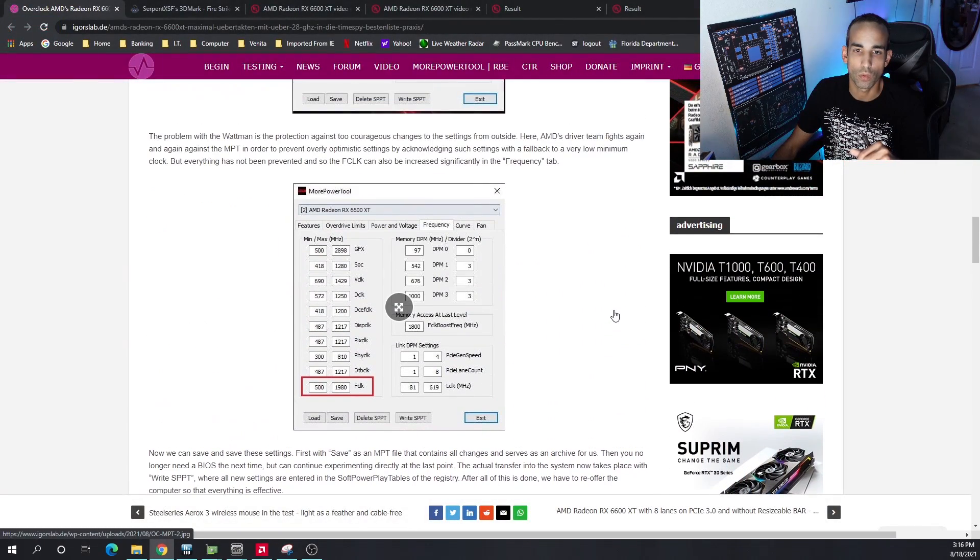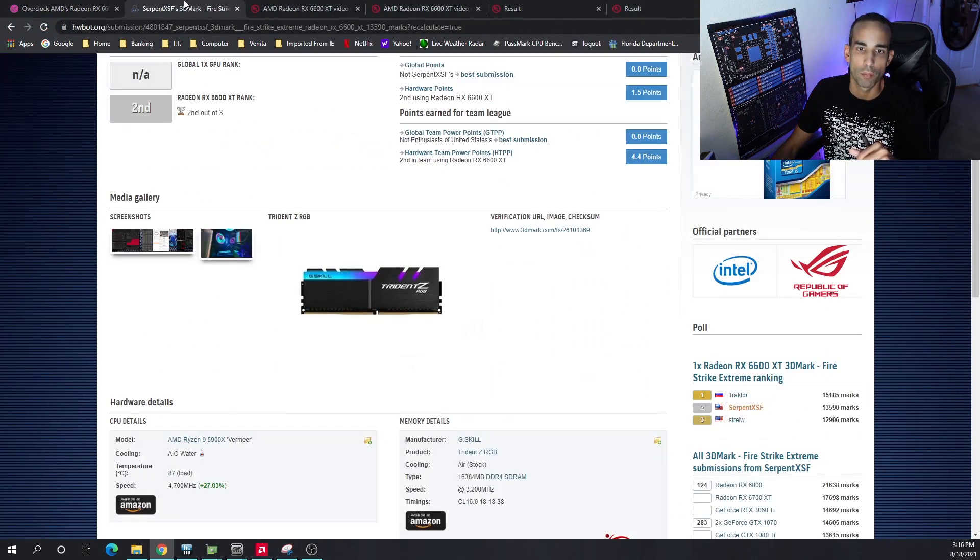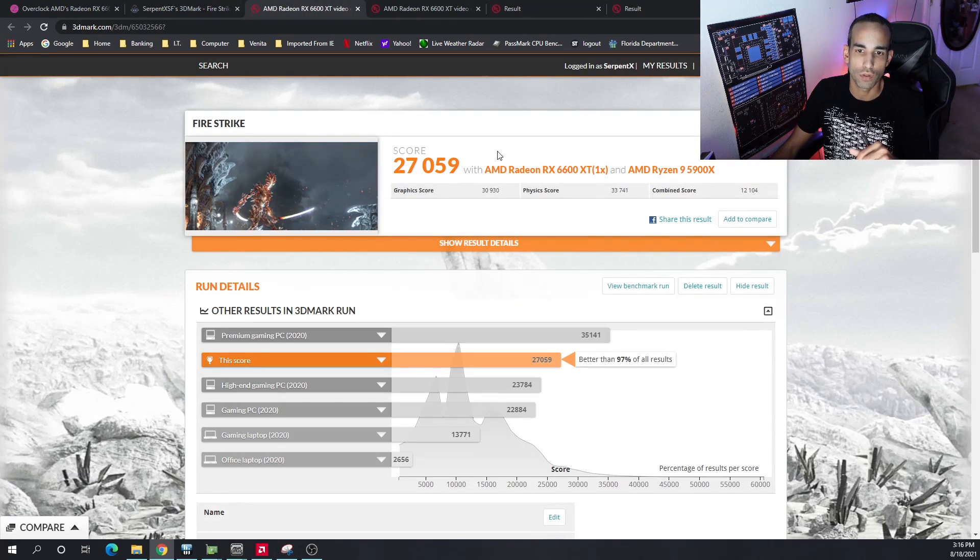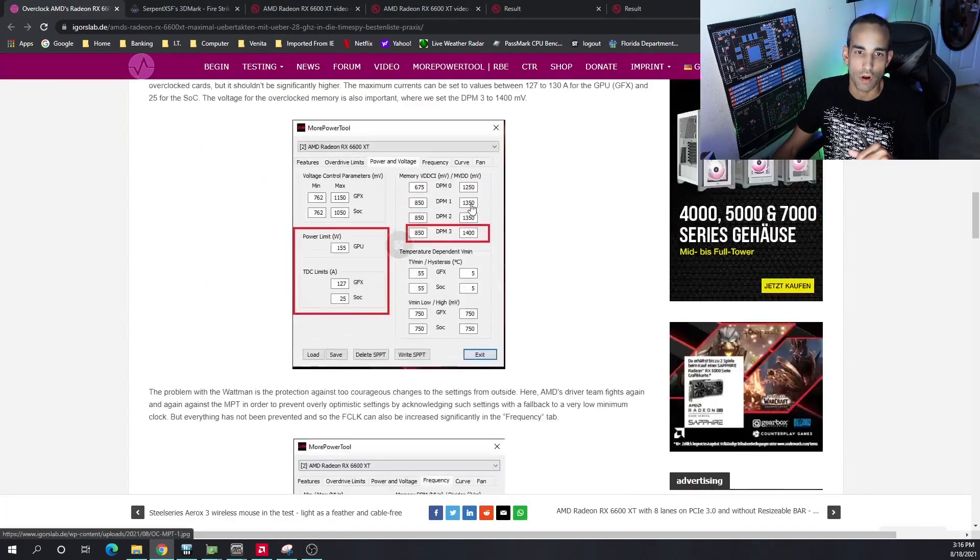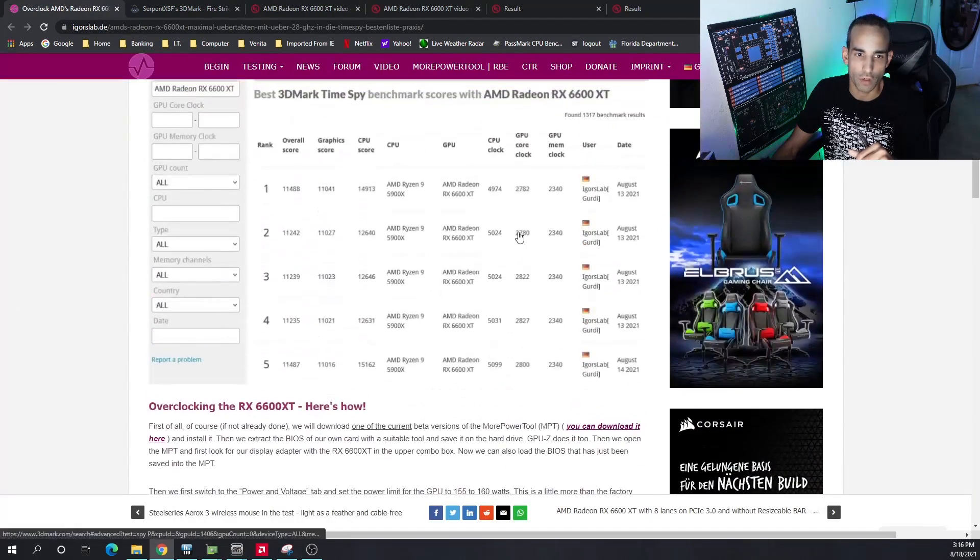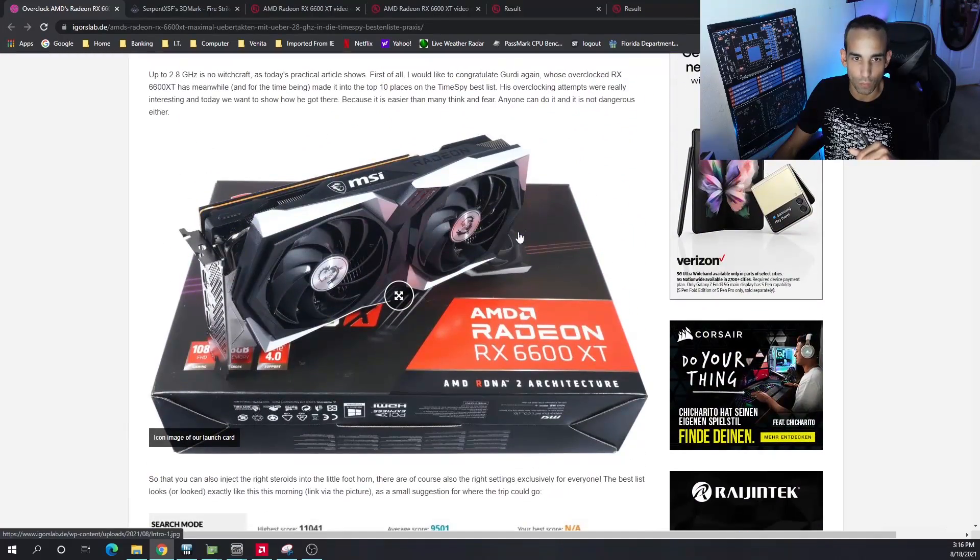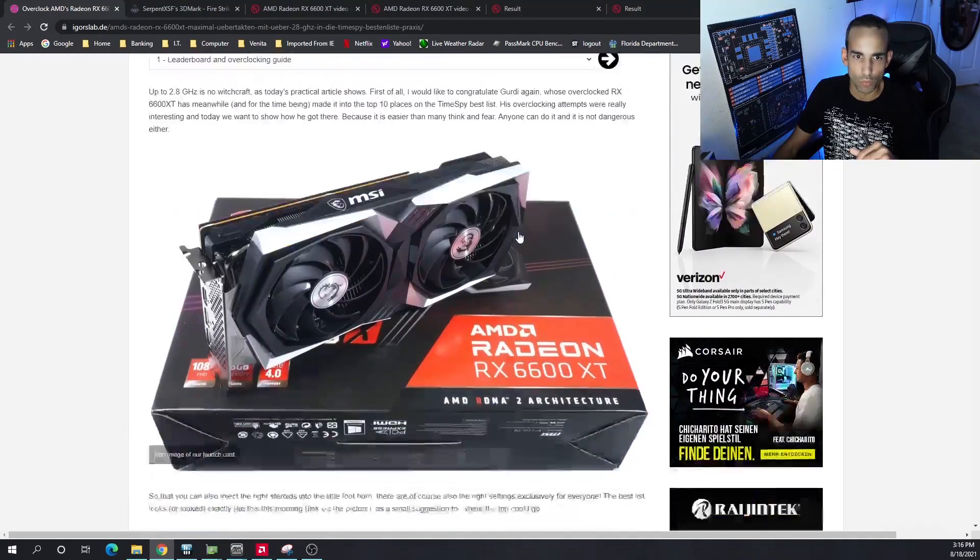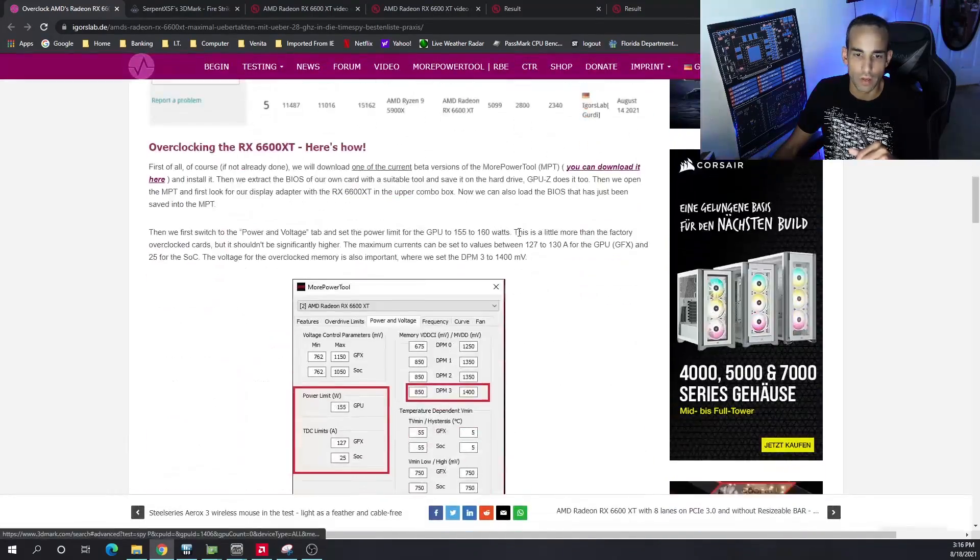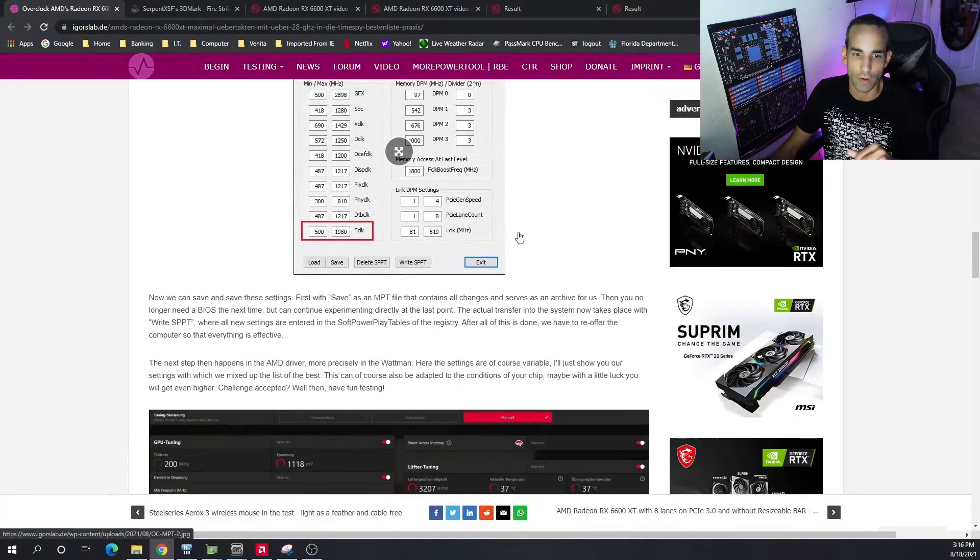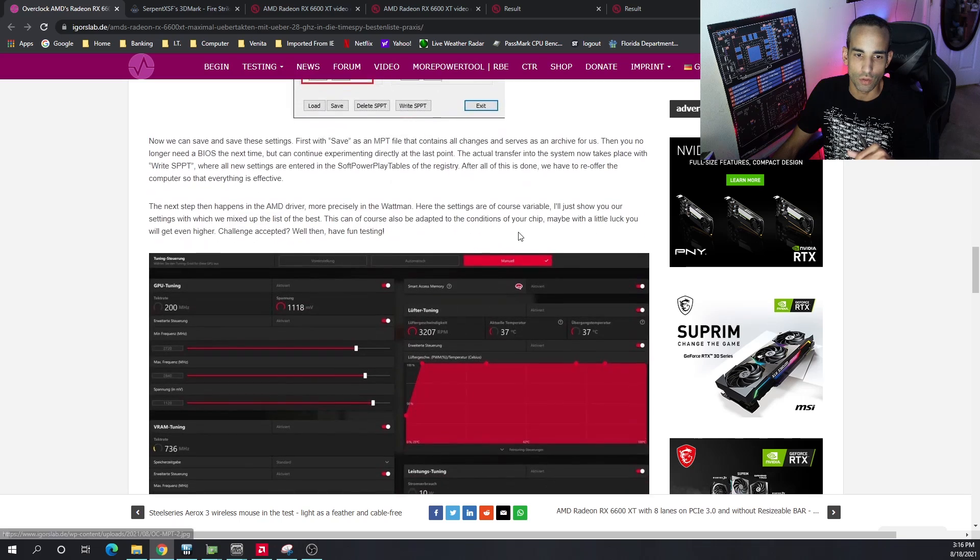I will leave the link in the description to Igor's Lab for the settings that they use. But every GPU is different, so just be careful and fine tune your GPU. There's also a disclaimer in here where he tells us to be careful with what you're doing. If you stay within the parameters that they provided, you should be fine, at least that's my interpretation of it.